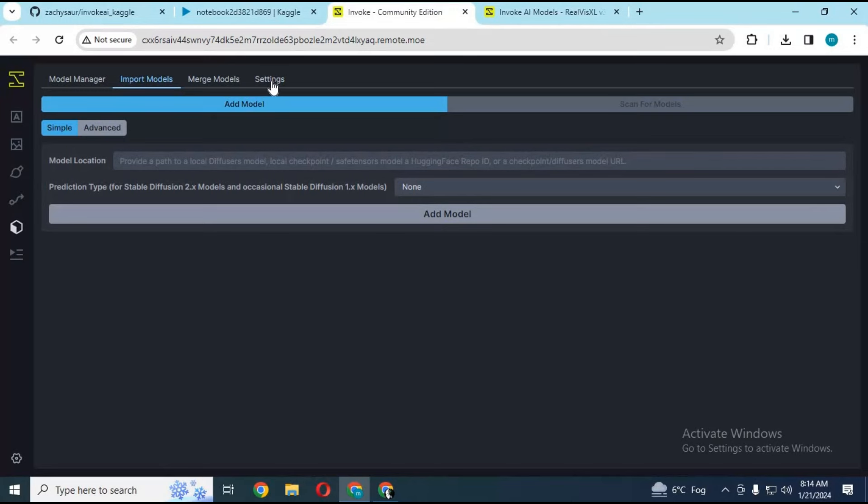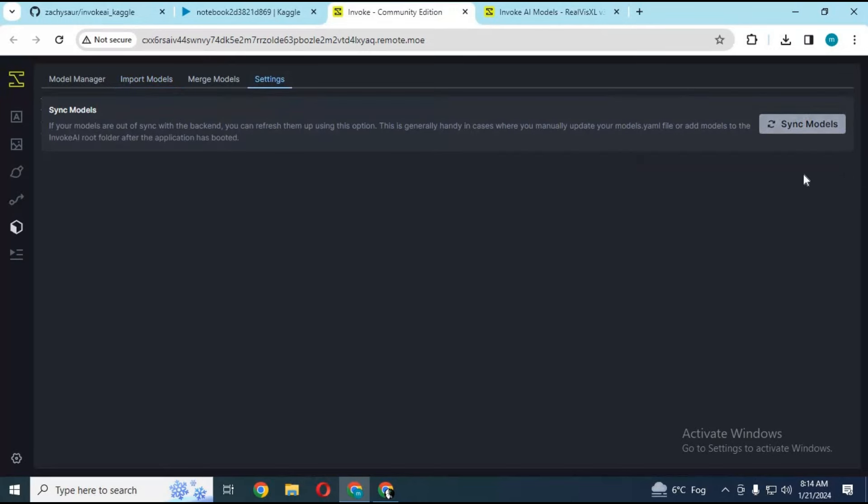After model is added, click on settings and click sync model. You are ready to use Invoke AI.